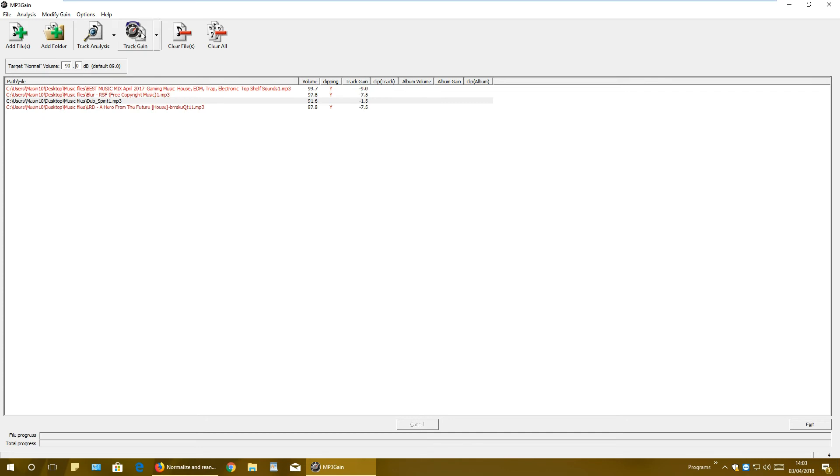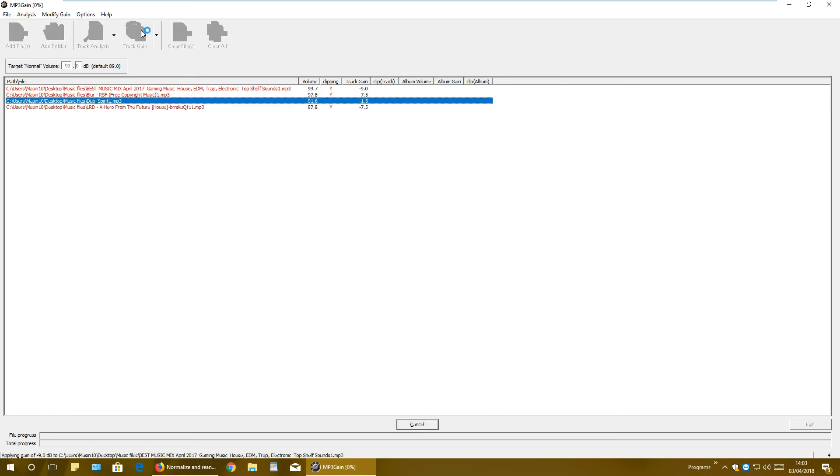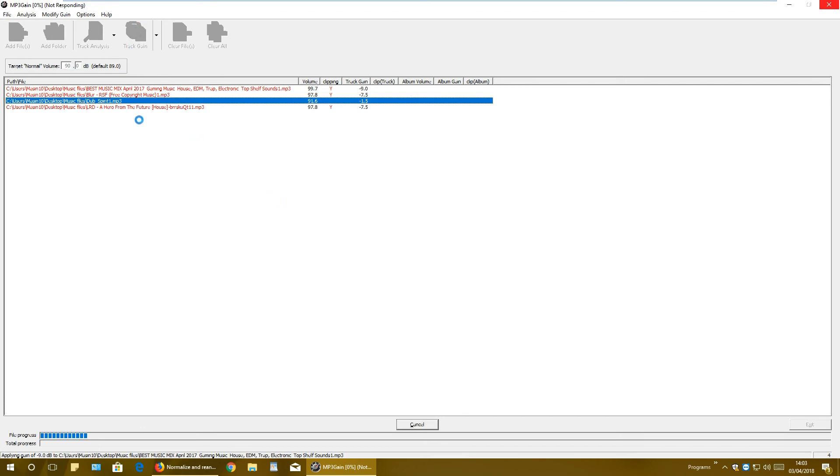And when you're done, just click track gain. Check again, I mean, that. So basically add folder or files, track analysis to analyze these files, and then track gain to gain the volume for all of these musics depending how much did you set right here. That is all, and now we wait.